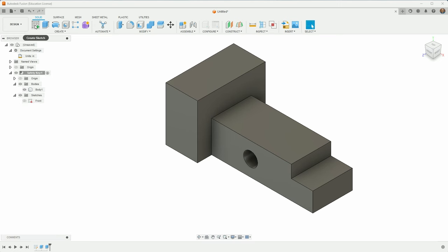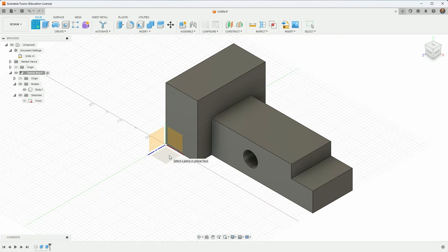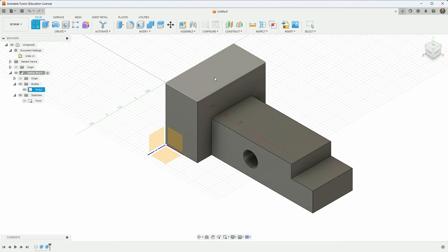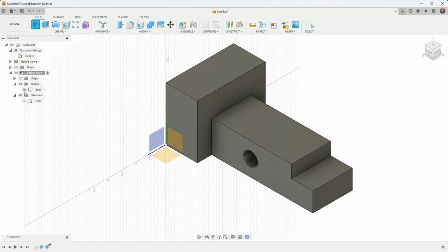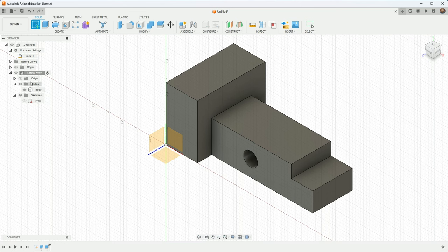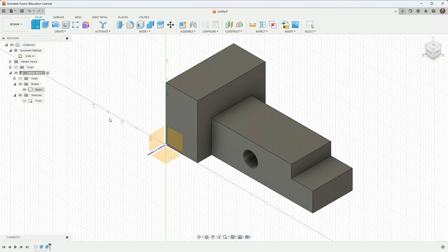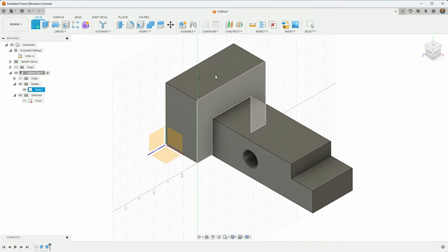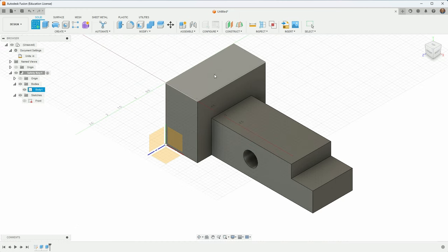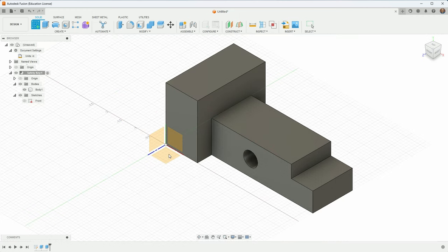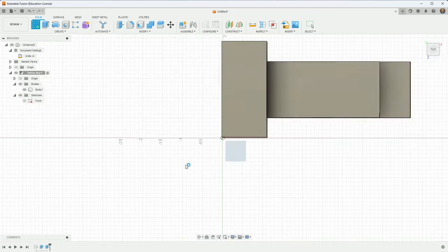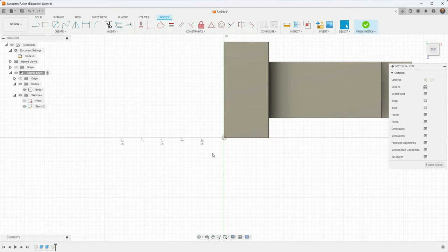I will create a sketch and choose this top work plane. Now again you could create a sketch here instead but it's best to kind of go as far up the hierarchy in the browser as you can, so the origin planes are better than planes on the body. Sometimes it just makes sense to draw it here but I'm going to choose this work plane as the location.